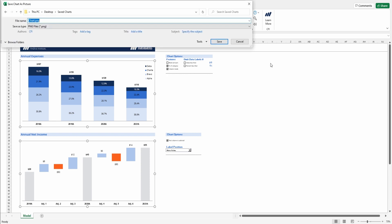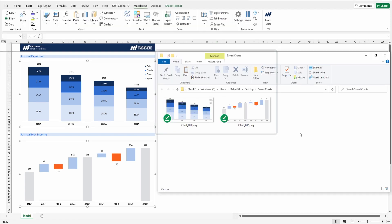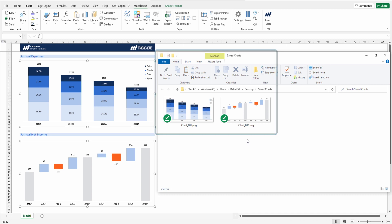Then we have the option to save down the charts, so we can just name it Chart.png, and we'll save it to the Save Charts folder. And when we press Save, we can now see our two charts have been saved down as .png files, so one can even open them.